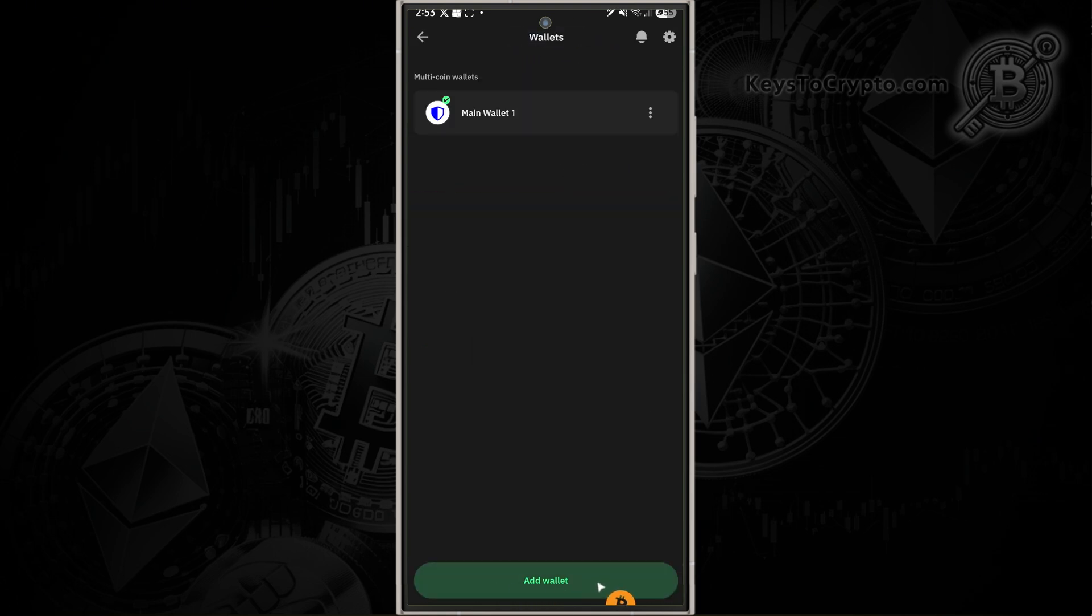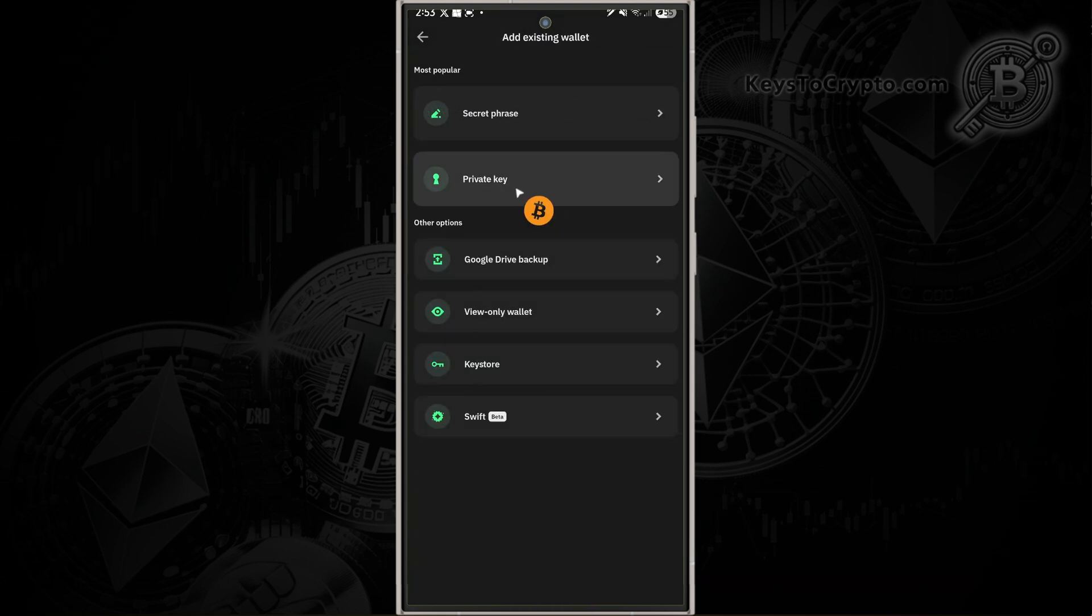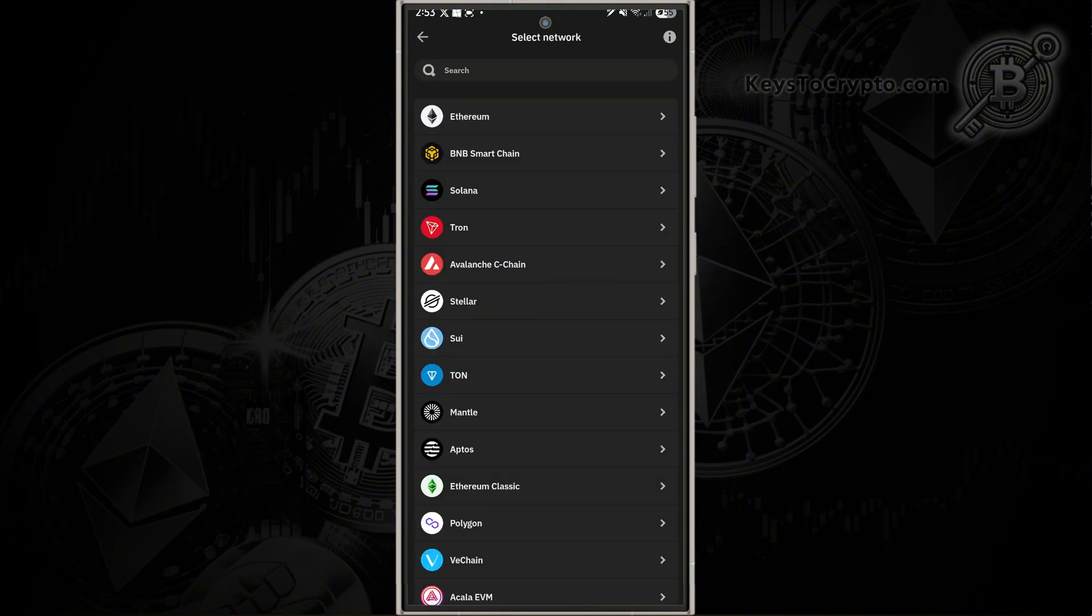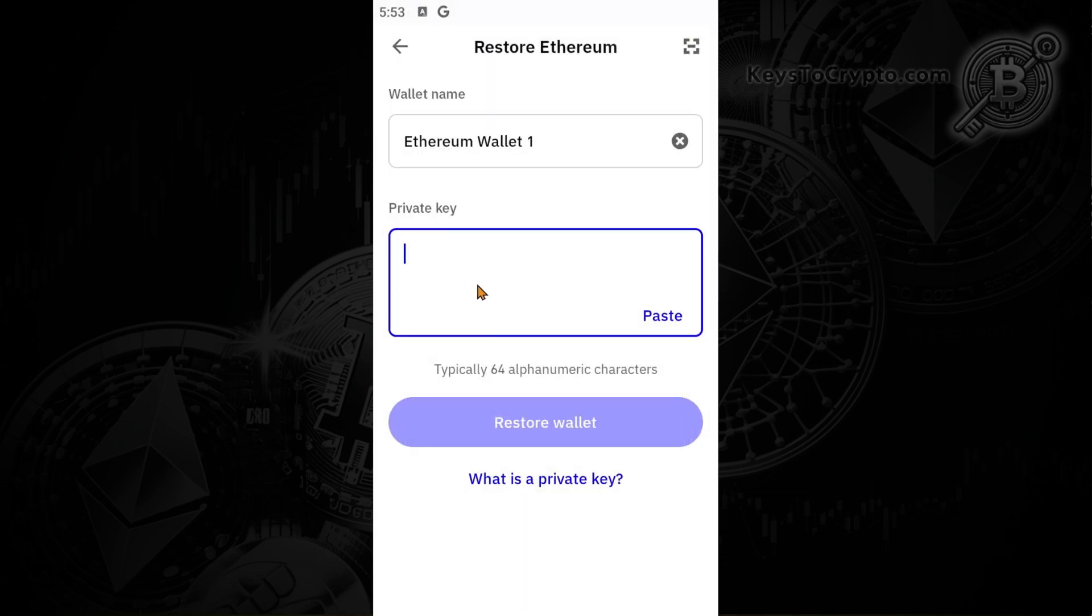You're going to come to the bottom of the screen where it says add wallet. Here, you can add an existing wallet. If you do have a private key from an existing wallet, you can still recover that wallet by tapping on the private key, selecting whatever currency you're trying to load. For example, if we use Ethereum, we're going to paste in a private key right here.